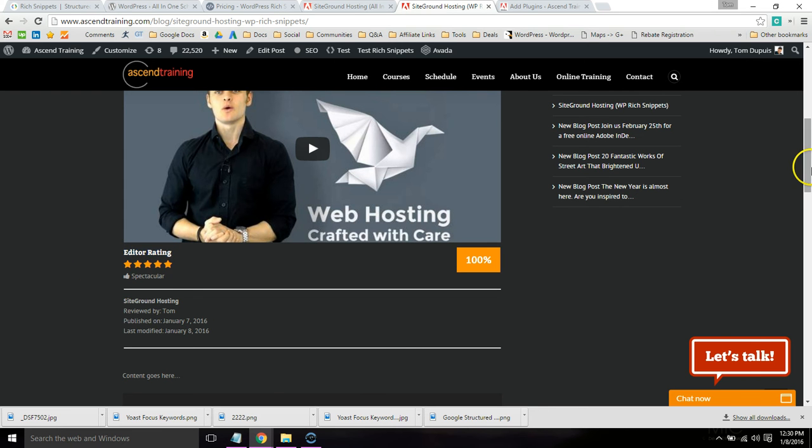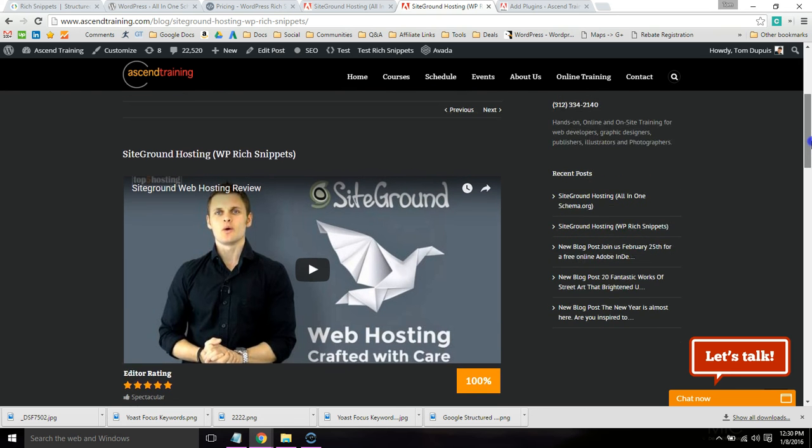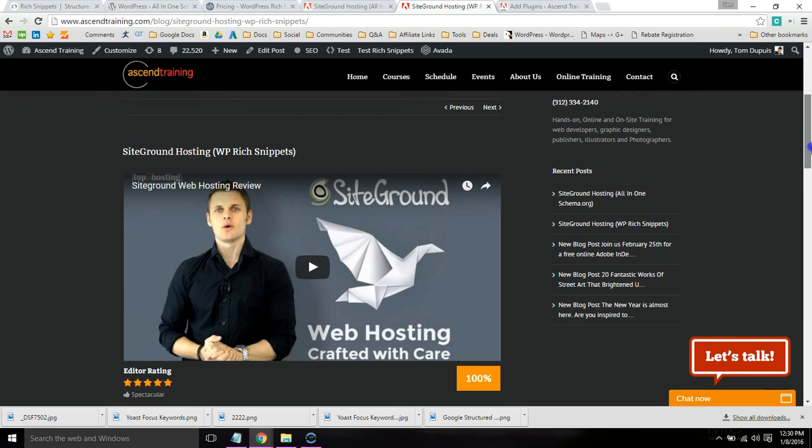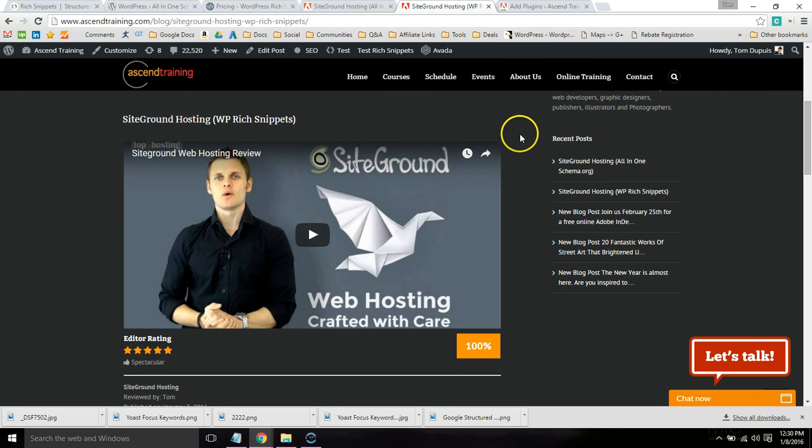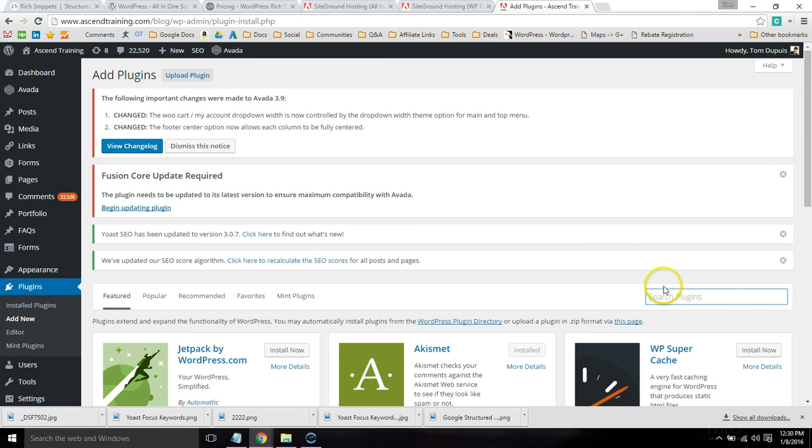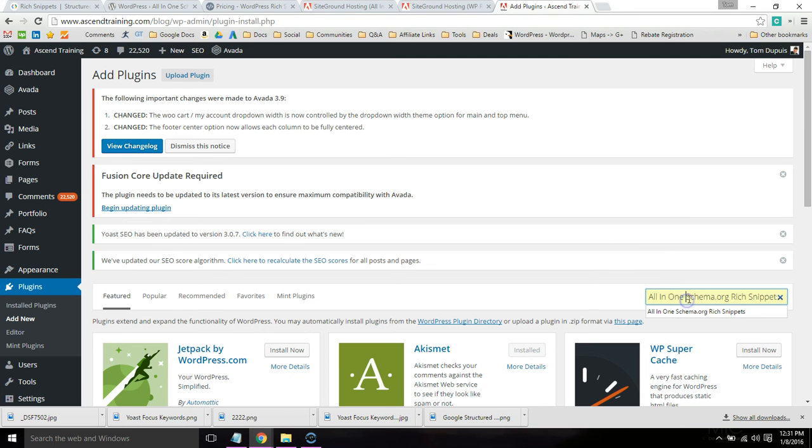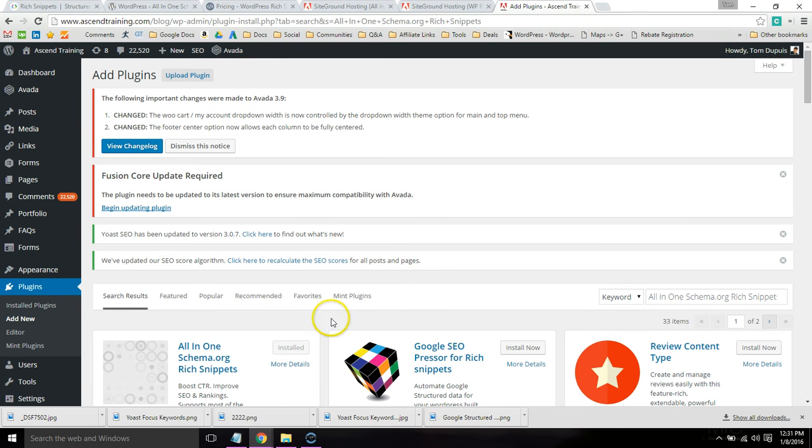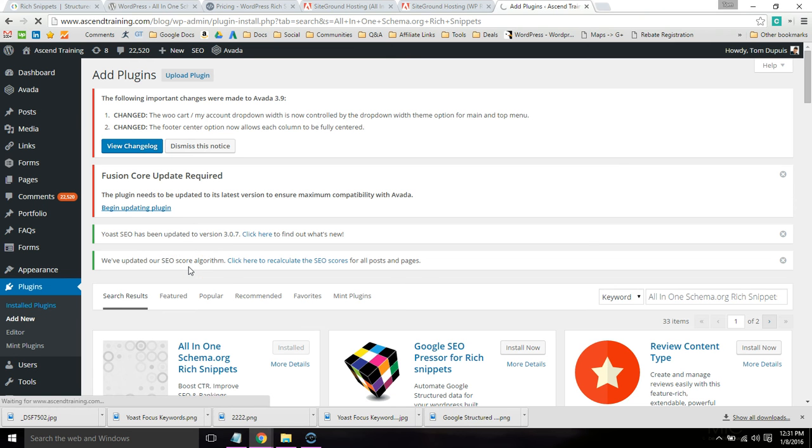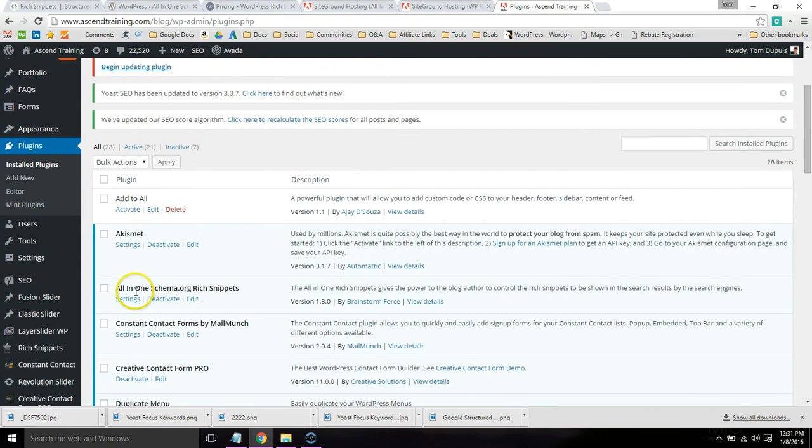But it just looks a lot nicer and has a ton of different features. You get premium support. A lot of good things come with the premium plugin. So regardless of which one you choose, you're going to want to go to Add Plugins. Or I'll start with All-in-One Schema since that's free and everyone likes free. So go ahead and search for it, install and activate it. And once you do that, then you're going to want to configure the settings.